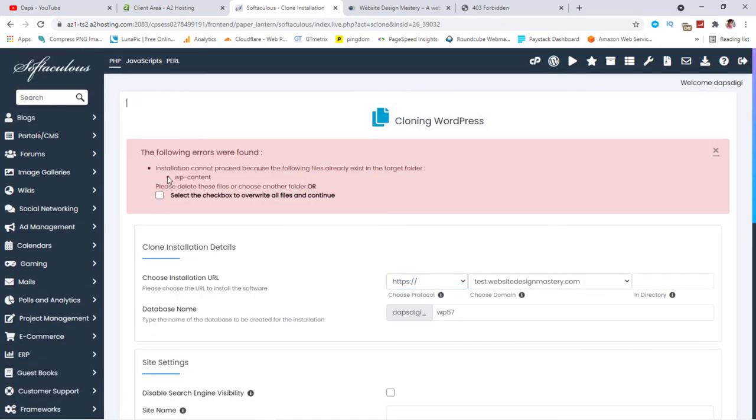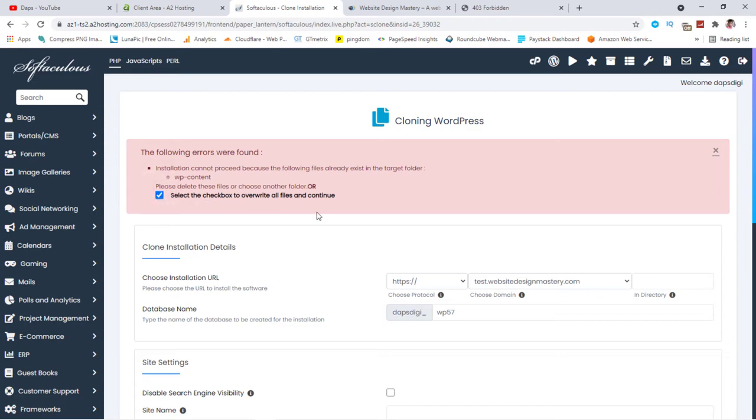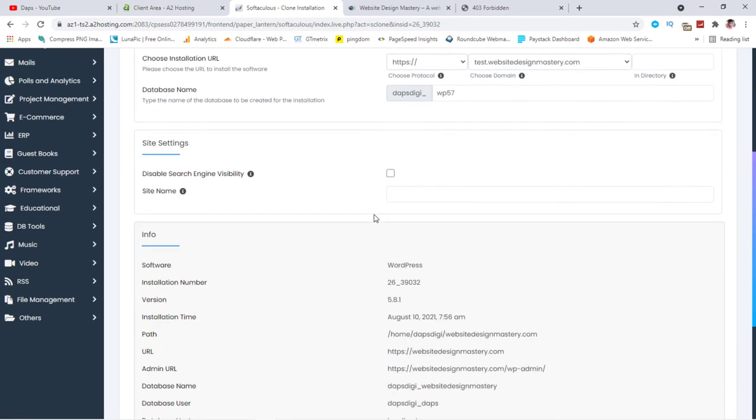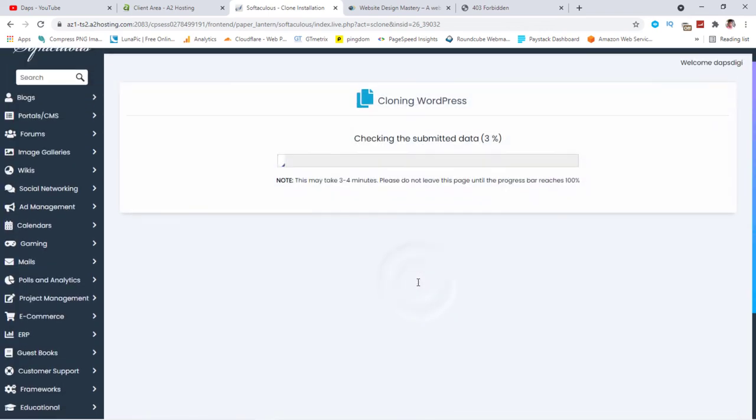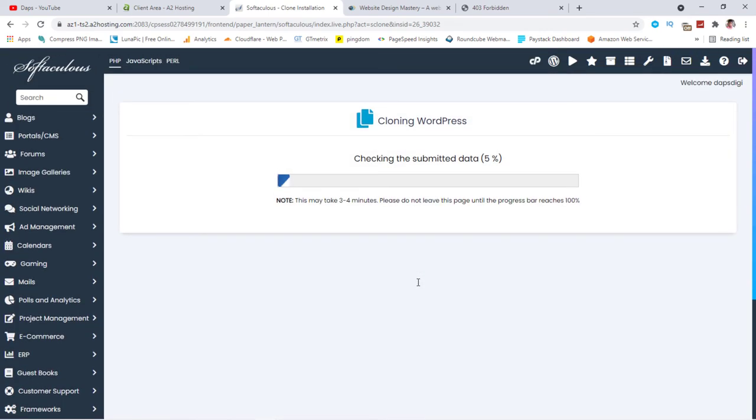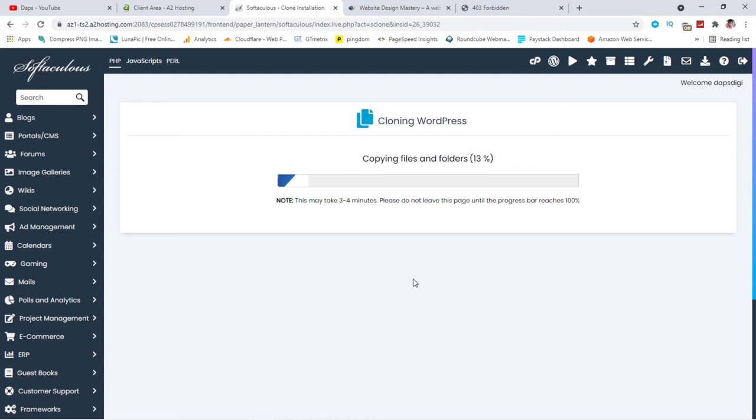It says installation cannot be successful because there is already a file in the subdomain. So I specified that it should override every file I have on that test domain. I have installed WordPress on that test domain at some point. So let me now clone installation now. So this is pretty much everything you need to do for you to clone your website.